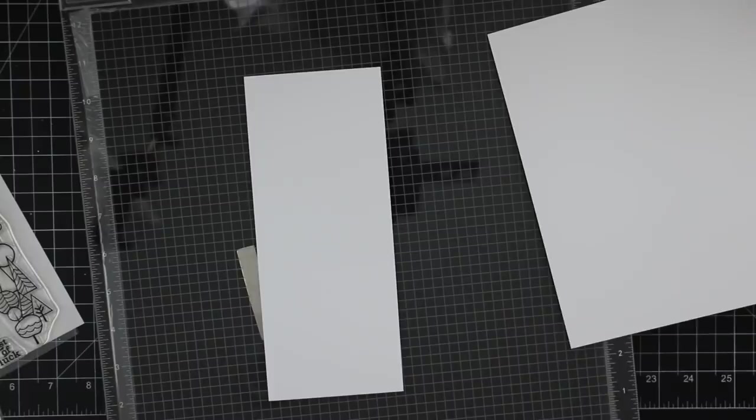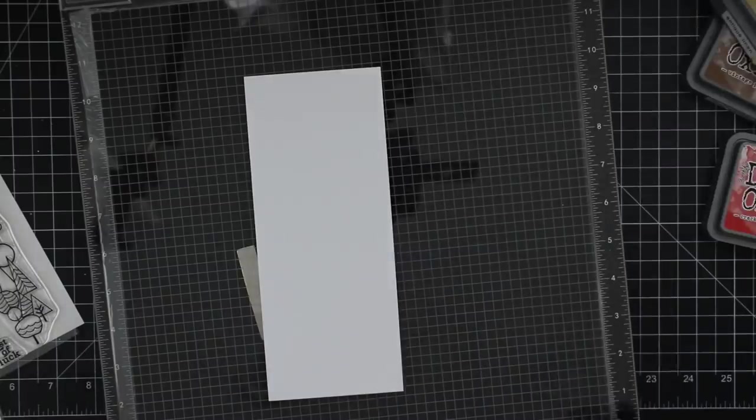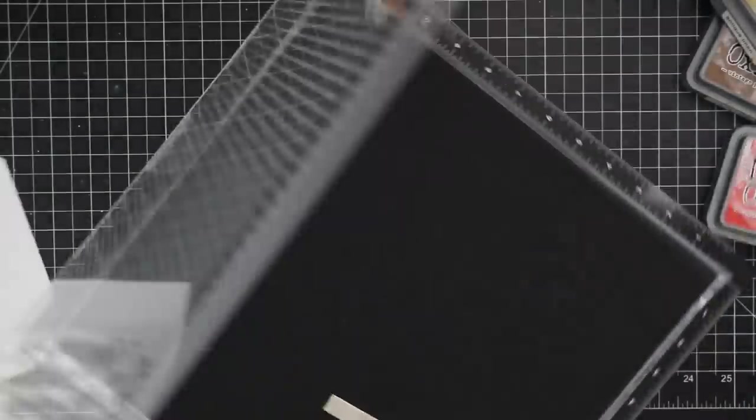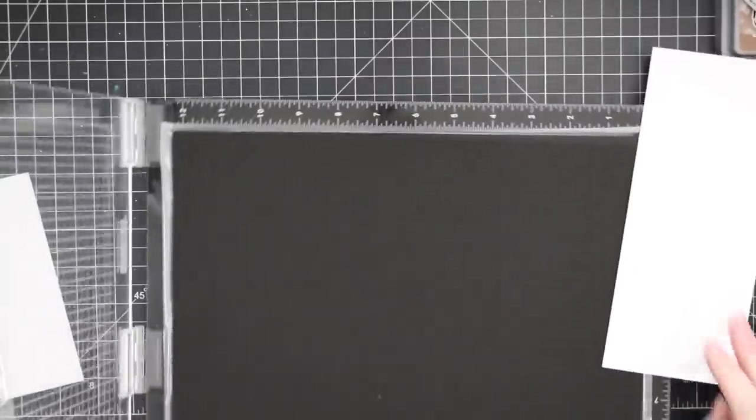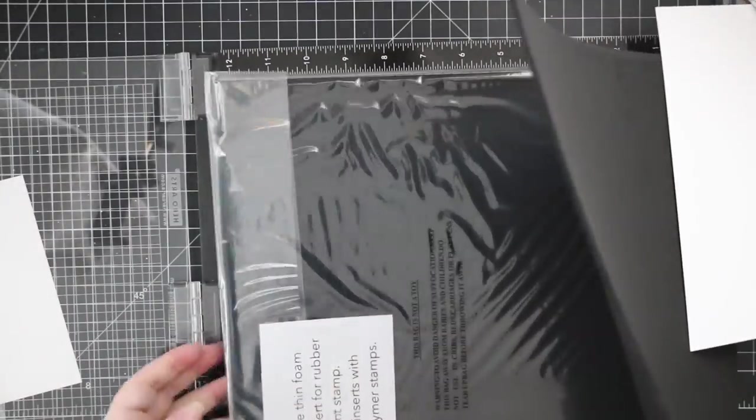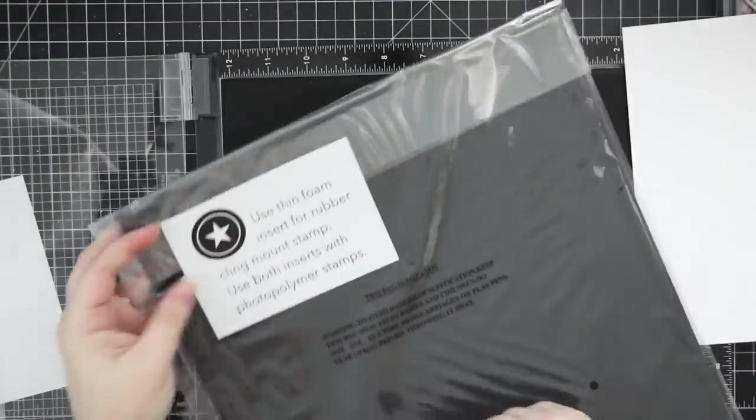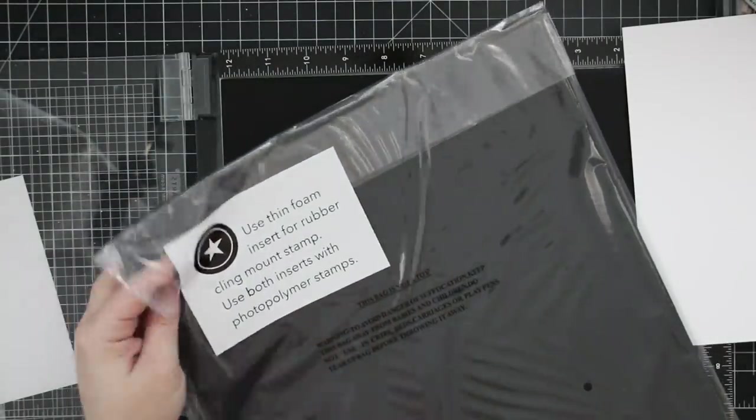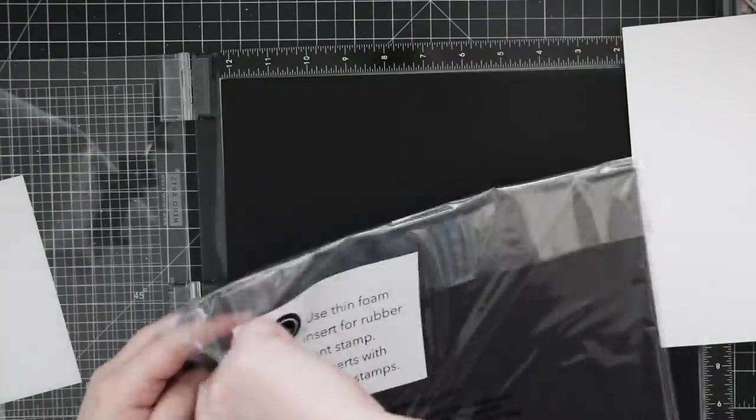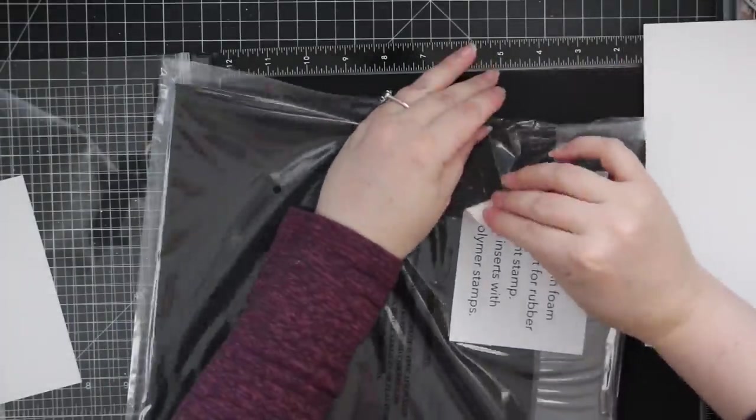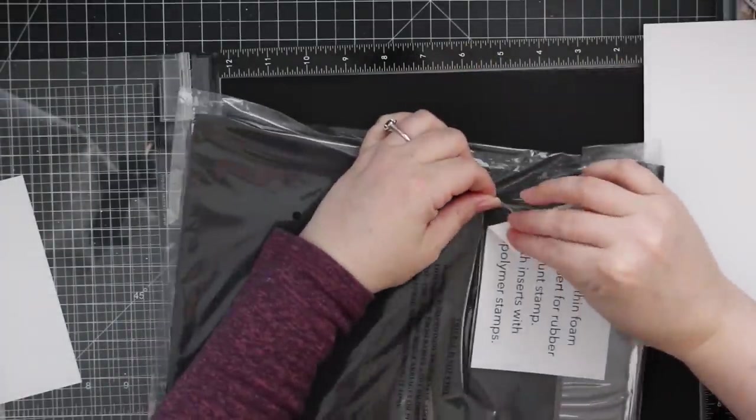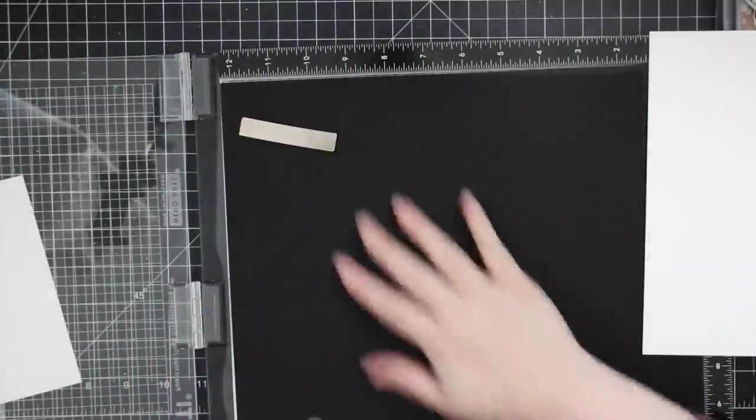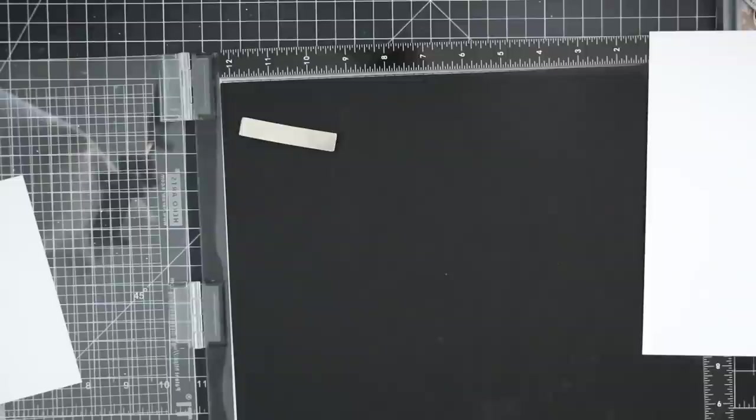This is the biggest Misti—this thing is huge. The measurements are listed with the product, but it's still massive. You need at least two square feet just to use this. I got this because it will make my life easier with all the slimline cards I make. It comes with two foam inserts, and you use both when stamping with clear stamps, so that's what I did.